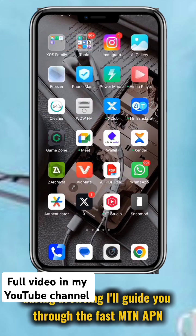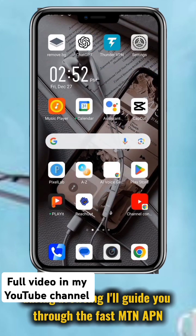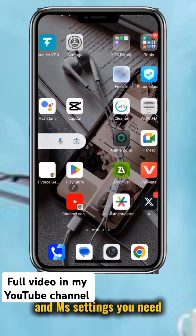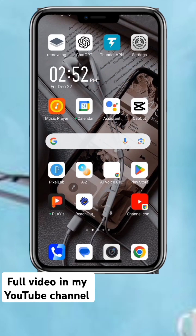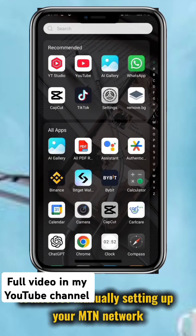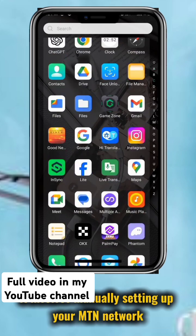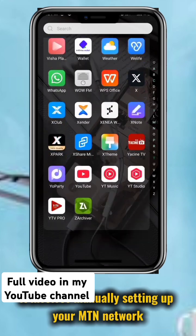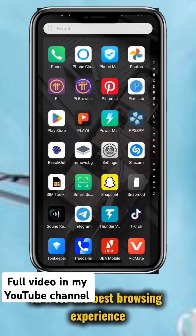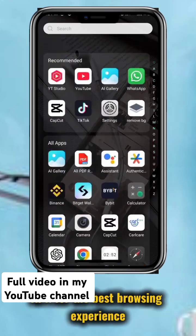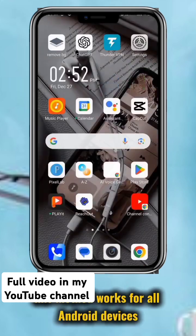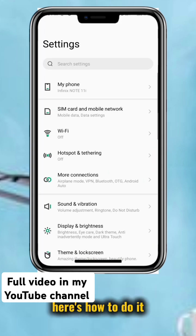I'll guide you through the fast MTN APN and MMS settings you need. It involves manually setting up your MTN network APN for the best browsing experience. This method works for all Android devices. Here's how to do it.